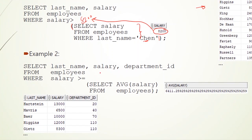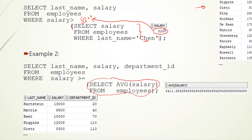In the second example: SELECT last_name, salary, department_id FROM employees WHERE salary >= (SELECT AVG(salary) FROM employees). Here we want to return all employees who earn more than or equal to the average salary from the employees table. The subquery returns the average salary from that table.